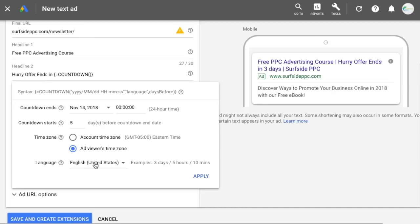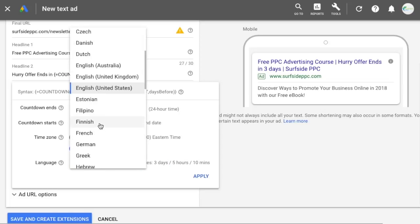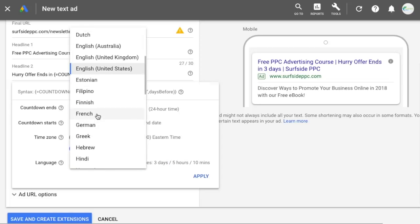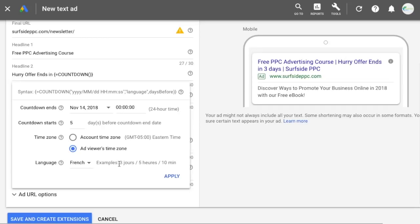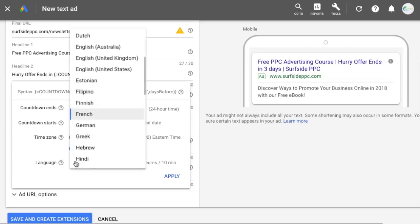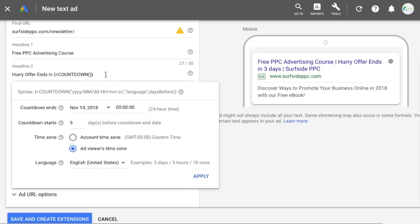Next is language, which depends on syntax. For English it's going to show examples like 'three days, five hours, 10 minutes.' If you switch it to French, for example, it'll come up in a completely different language. So just adjust the language to whichever language your customers speak. For me, I'm going to keep it as English, United States.